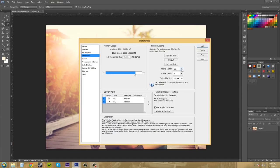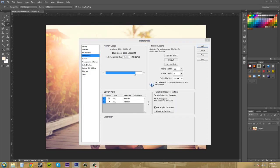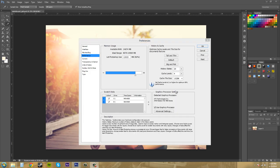So if you lower that, the amount of History States, then it'll increase the performance you have. But you have to sacrifice the amount of Undos you can make. So that's a win-lose kind of thing. So you've got to manage that the way that you work on your own. If you make a lot of mistakes, you might want to increase the History States. So that's up to you.